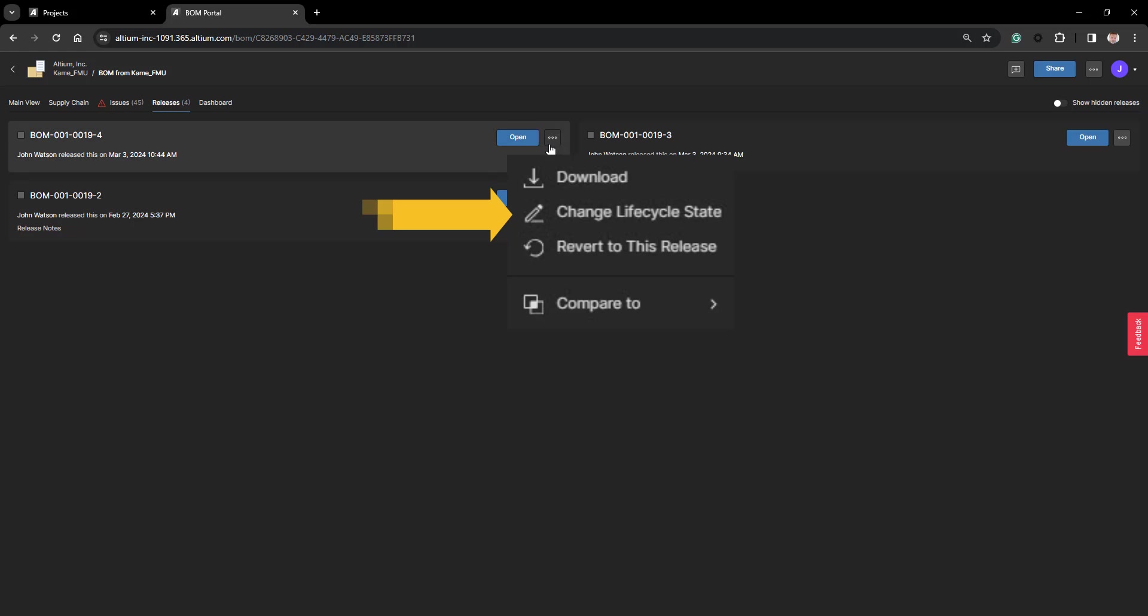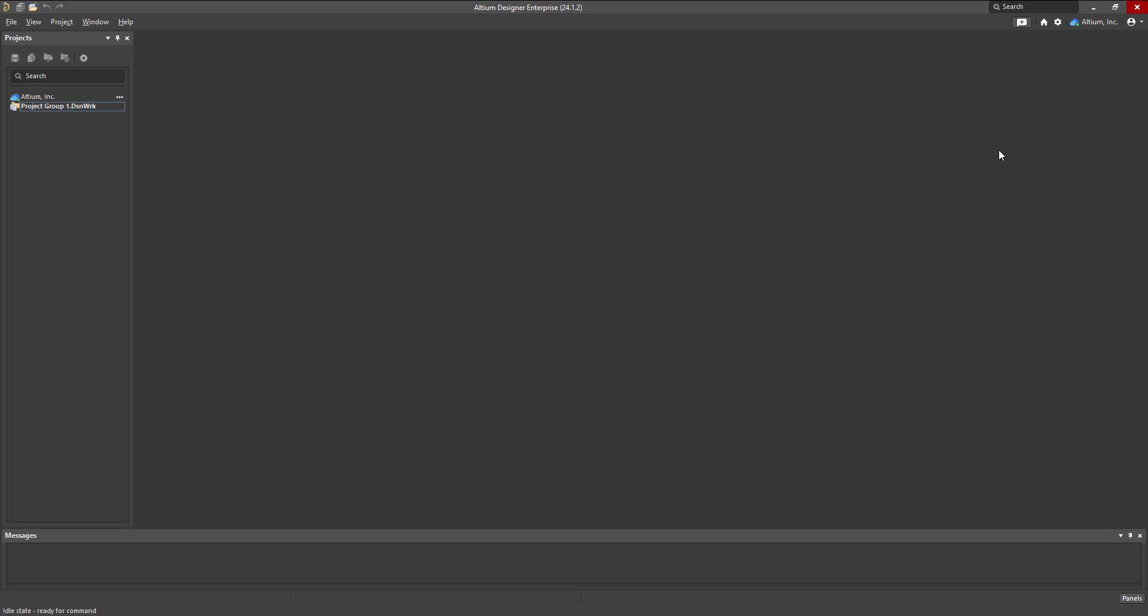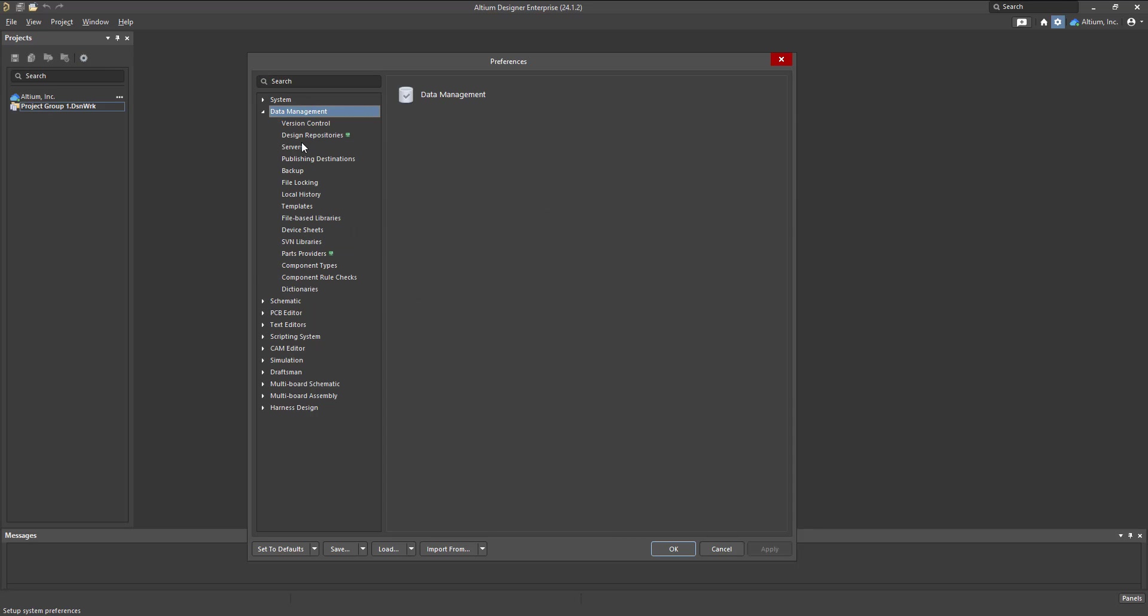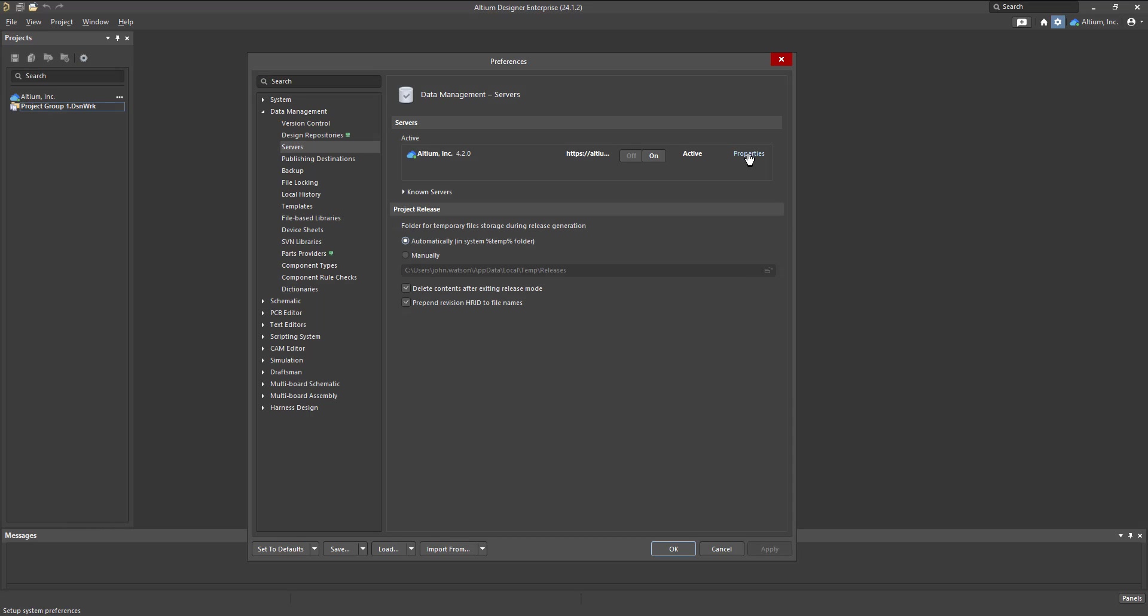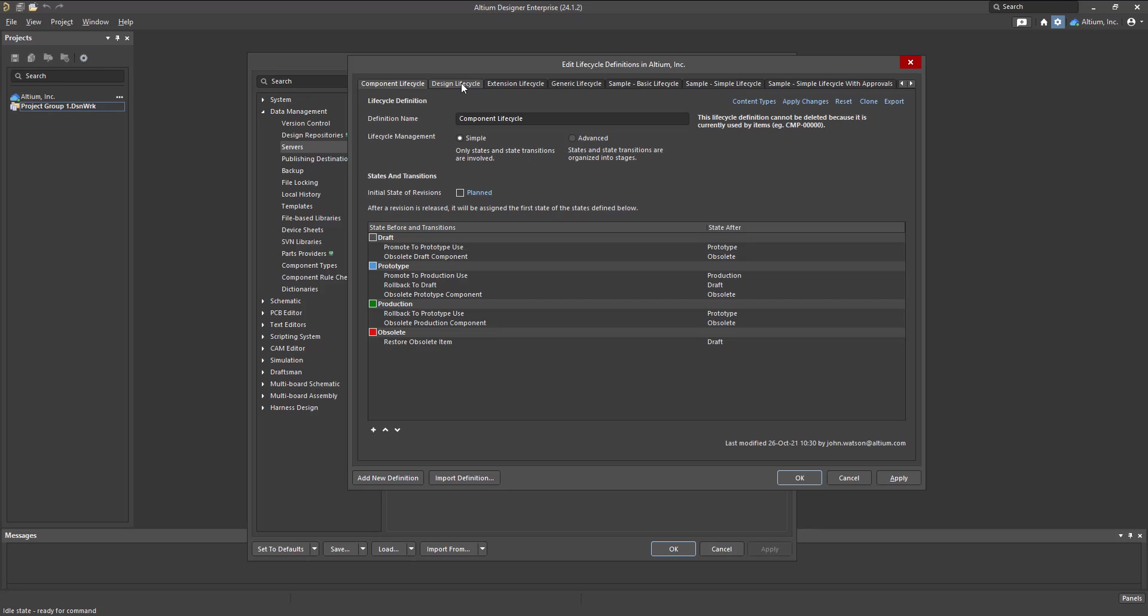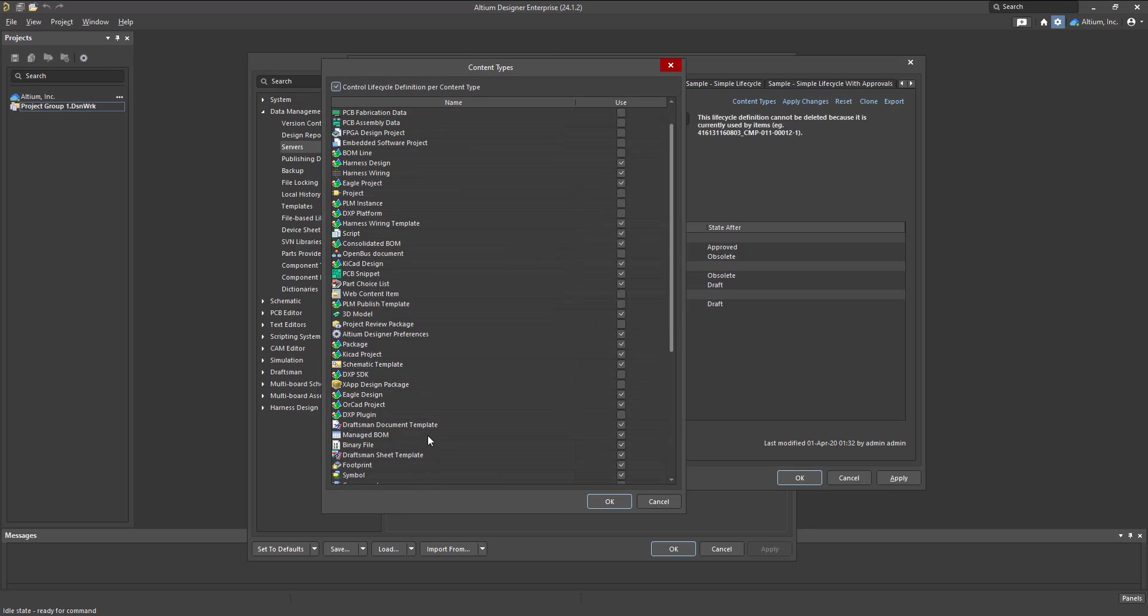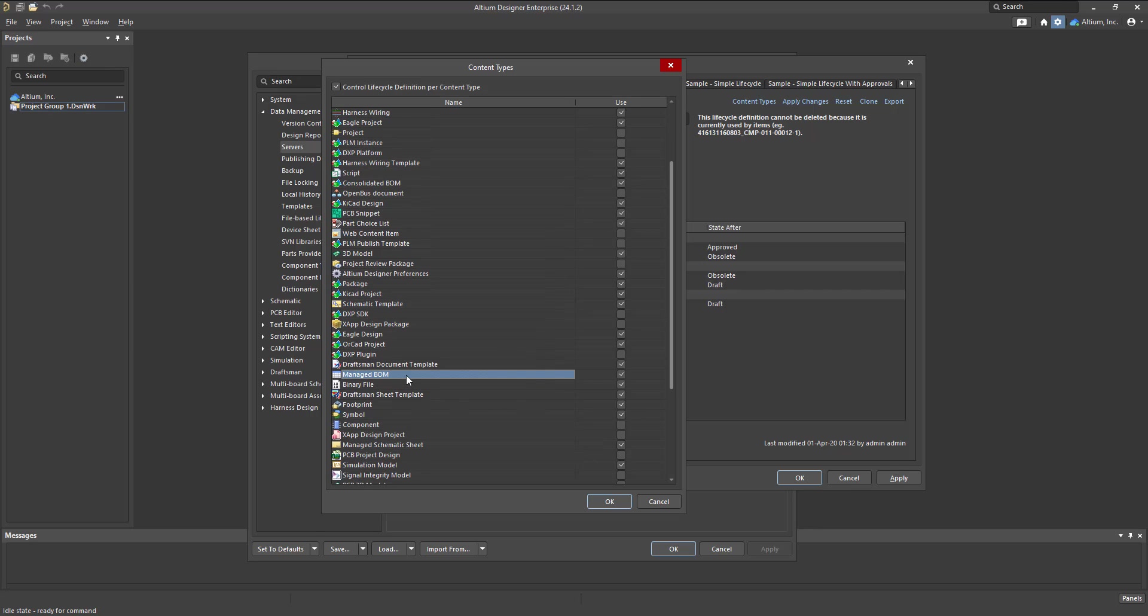The next option is to change your lifecycle state. The BOM is a controlled item and has its own lifecycle scheme, which can be found under your System Preferences, your Data Management and Servers, and under Properties. Here you will see the Life Cycles. The BOM uses a generic Life Cycle Scheme.